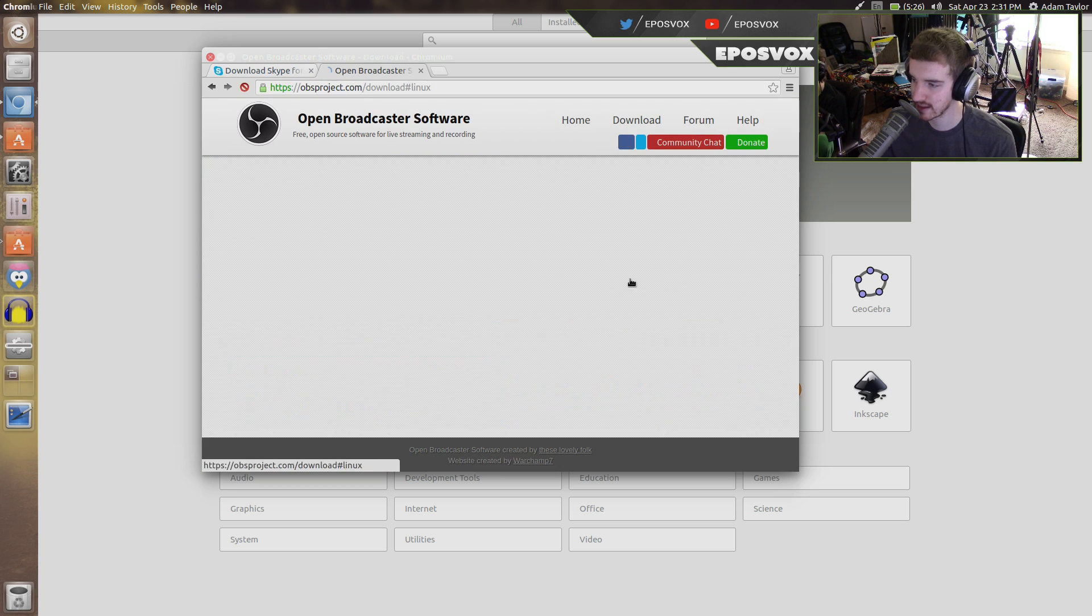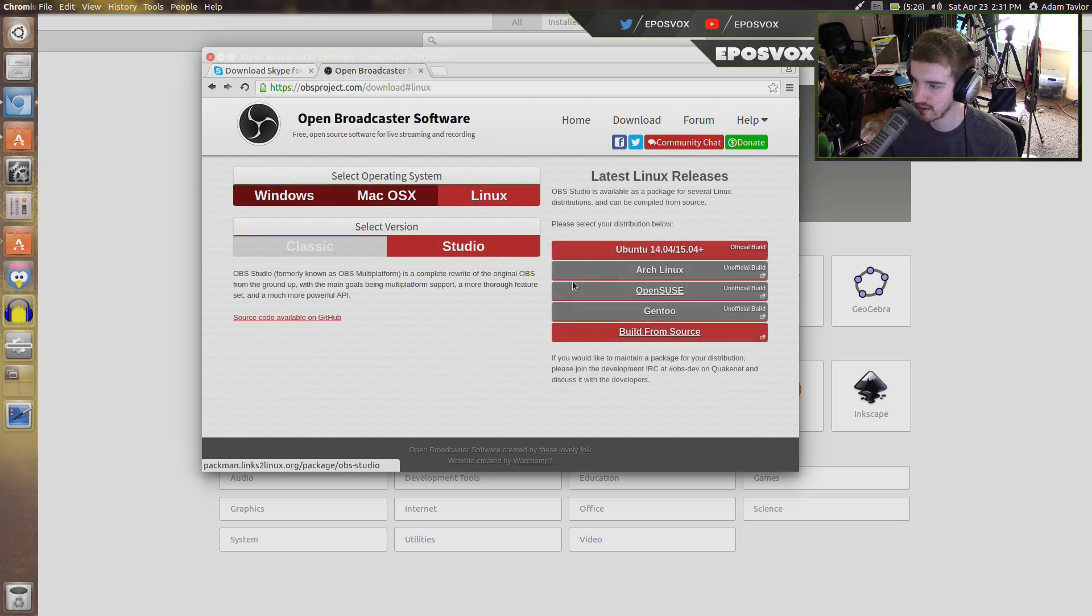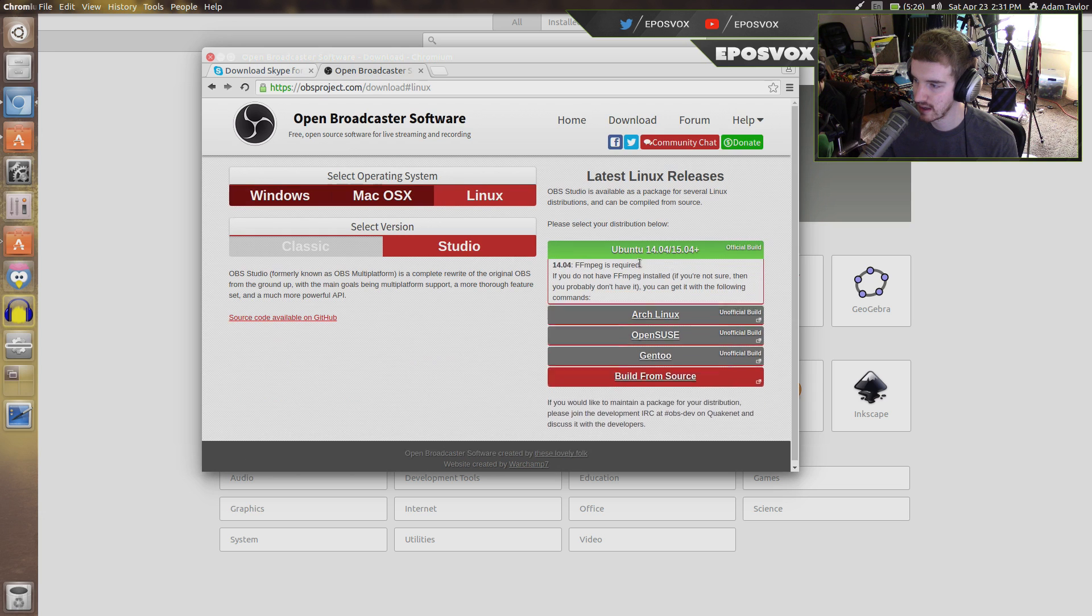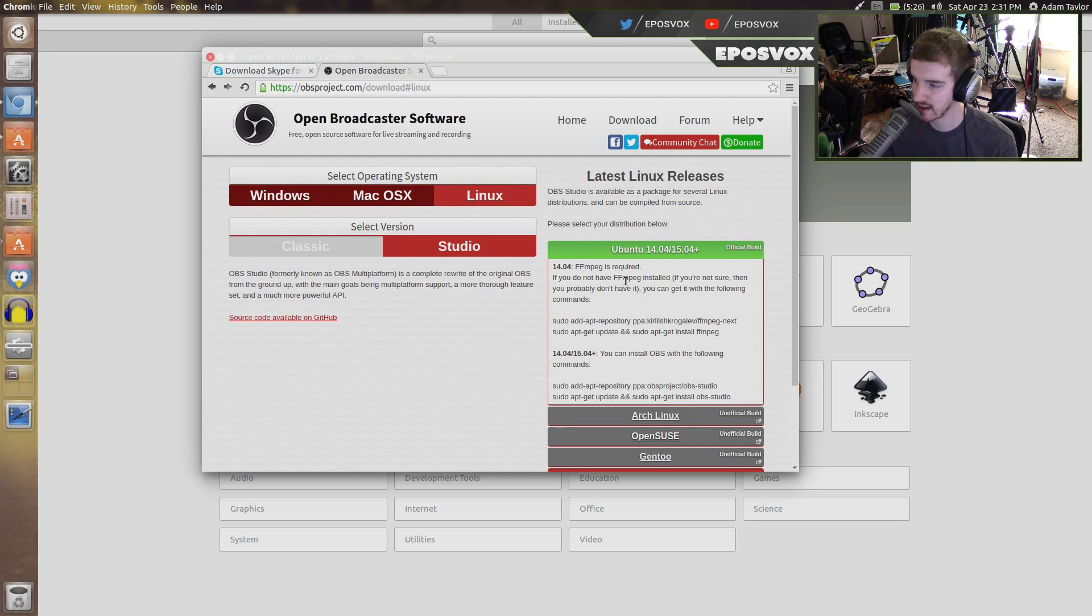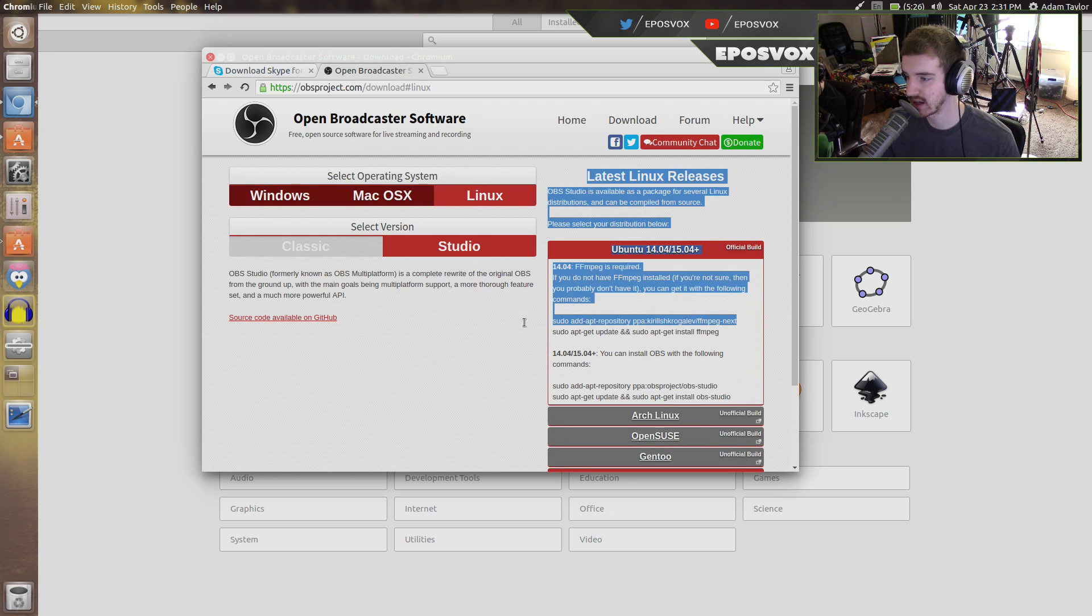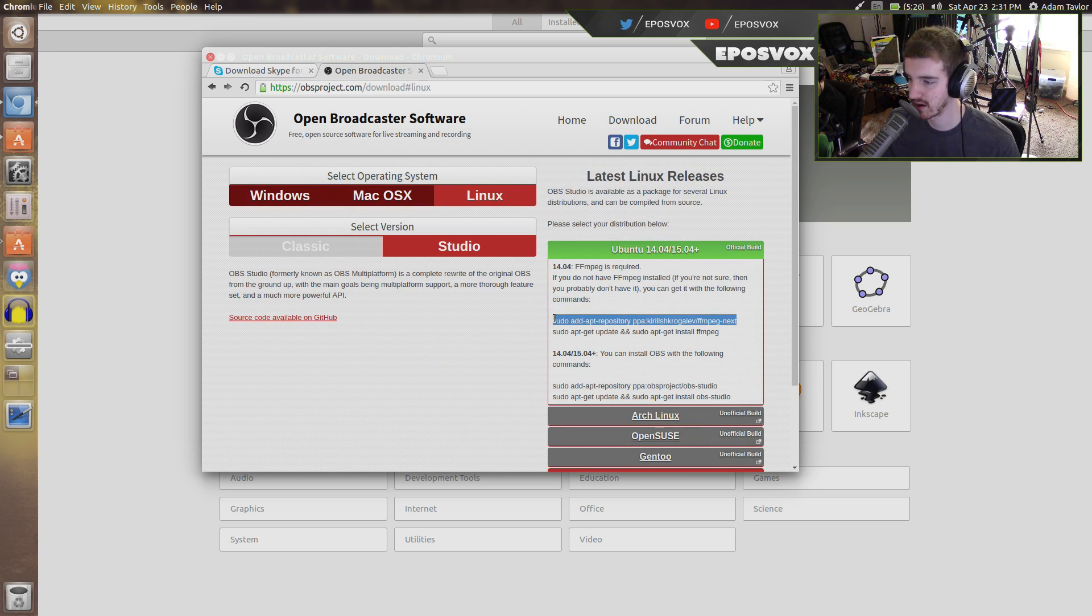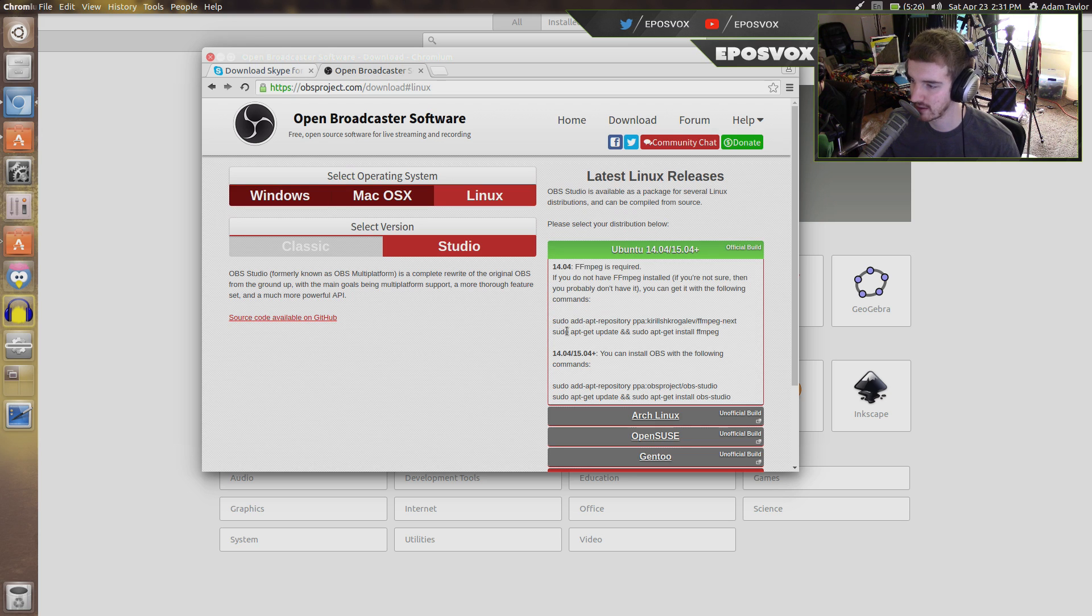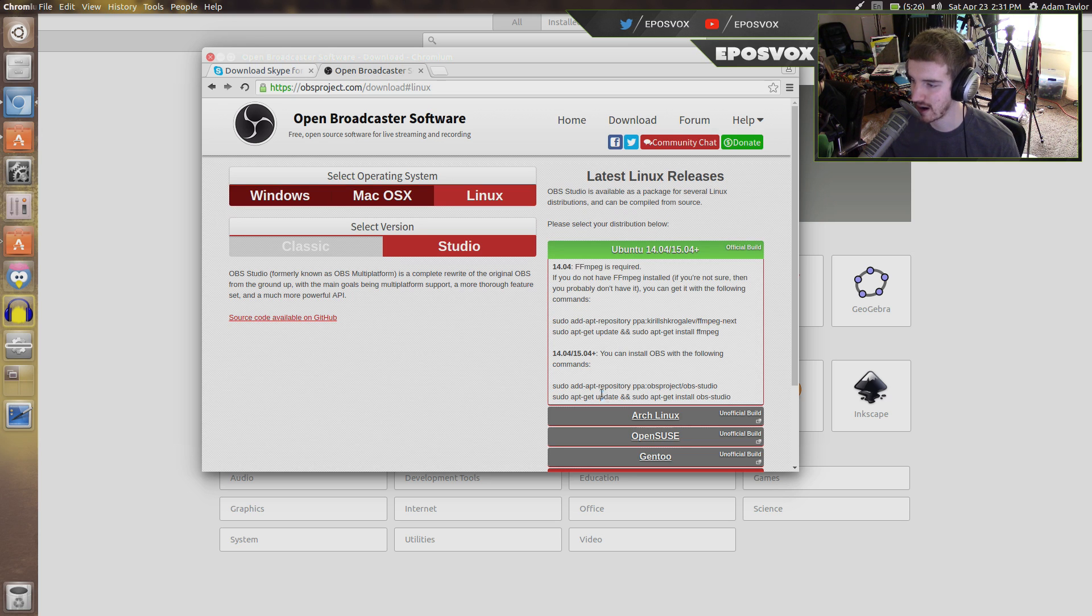We go back here to OBS Project. Choose Linux. It will tell you that you need FFmpeg installed, which we already installed via the JDownloader. But all you really have to do, if it gives you these commands, is just copy them and paste them into the terminal.